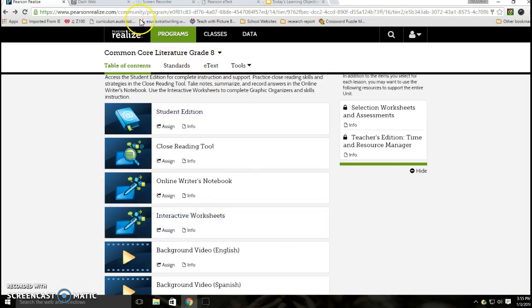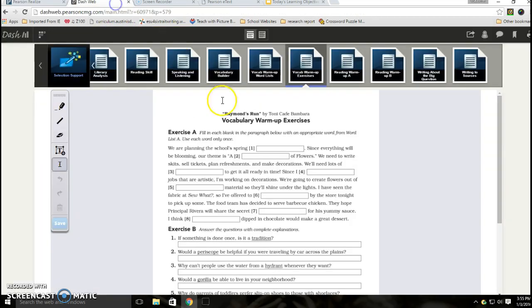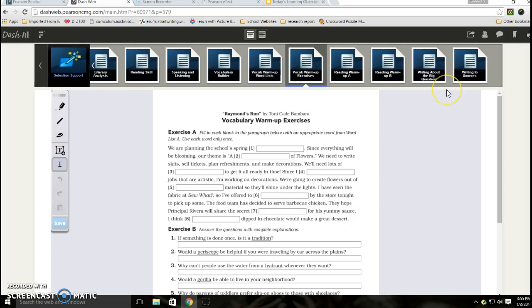When you open it up, it's going to look like this. There's going to be a lot of different things here, but we don't want you to do all of them, okay? So don't get to work and complete the whole packet. Some things, in the interest of time, we're really not going to work on.